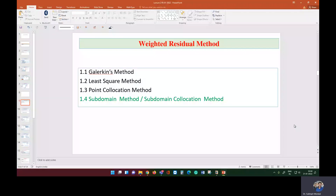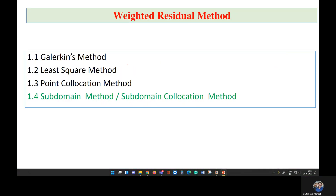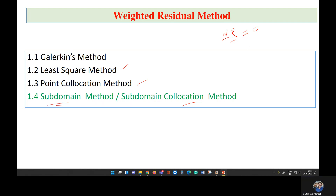We have various weighted residual methods: the Galerkin method, the least squares method, the collocation method, and the subdomain method. Today I am going to discuss the subdomain method. Let me summarize: in the weighted residual method, what we do is find the residue, find the weight functions, operate w on the residual r, and make the residue zero in an average sense over the entire domain by taking the integration.